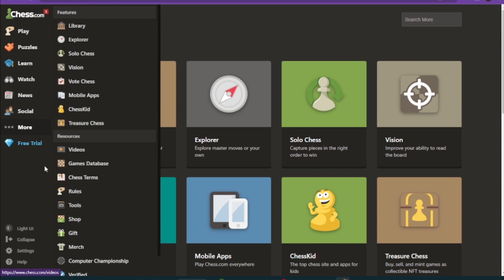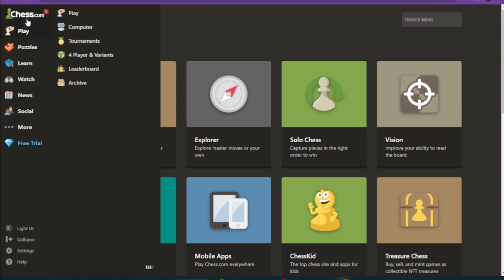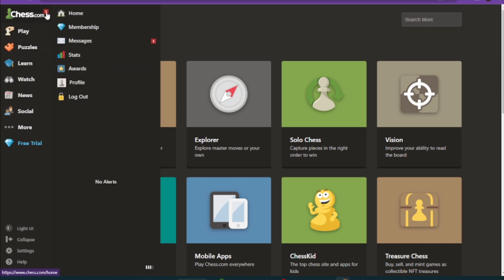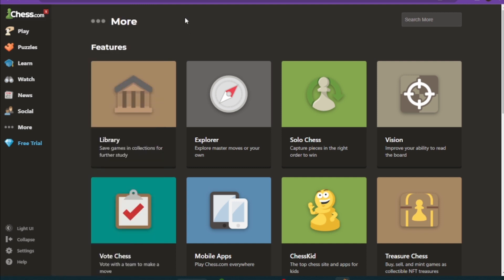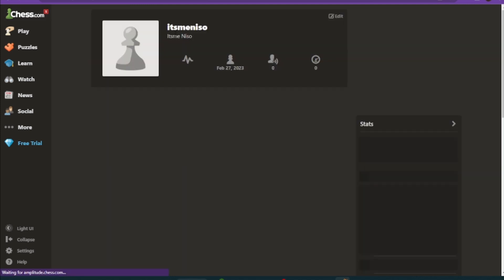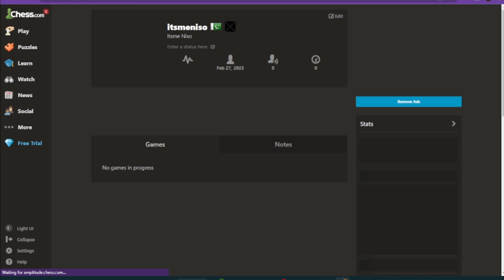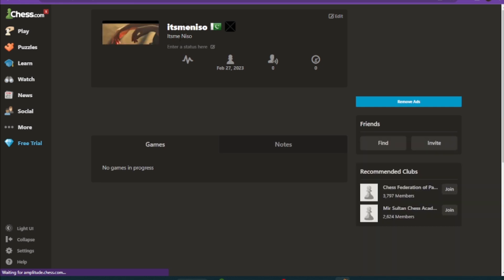Once you log in to your account, you have to click on More and then go to your profile. Now once you are in here, you have to click on your name and go to Edit. As you can see here...